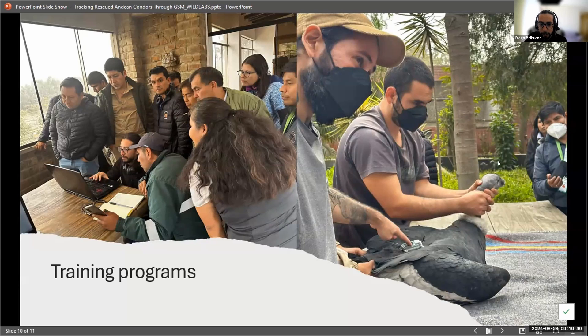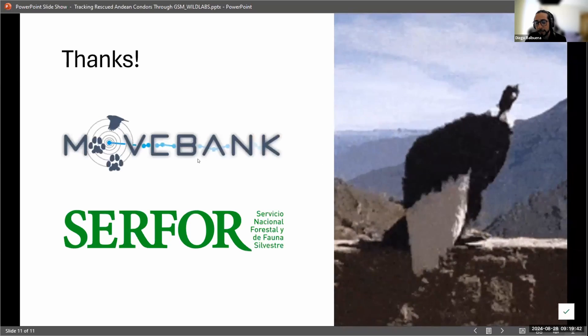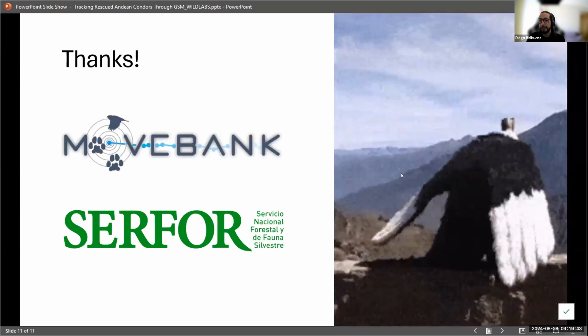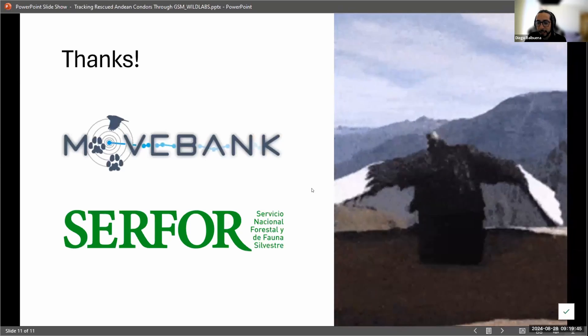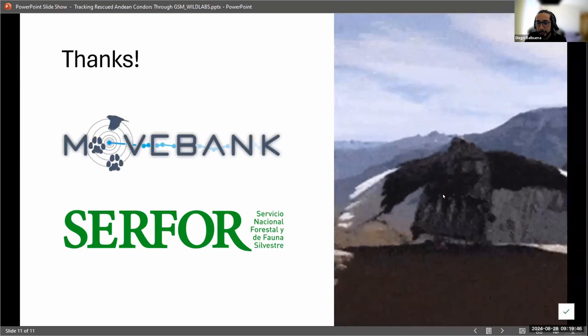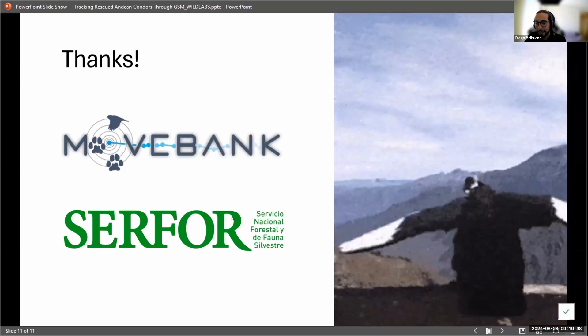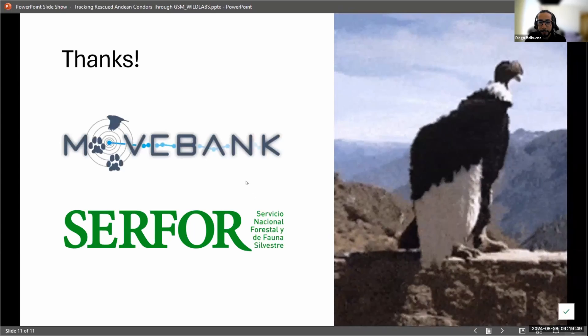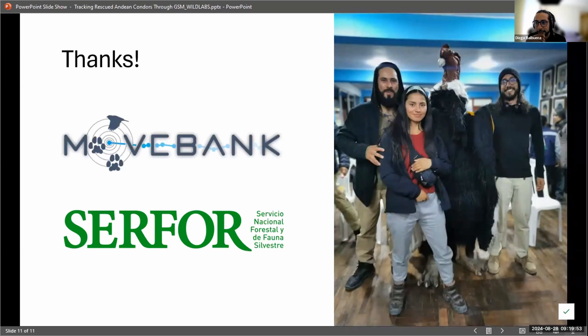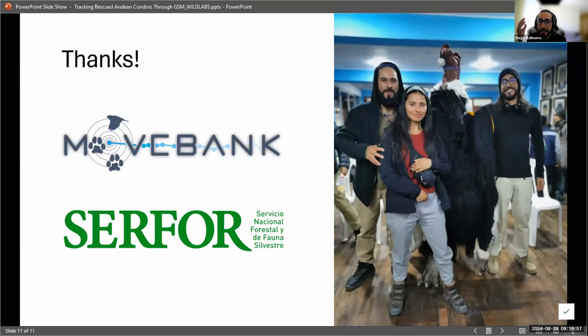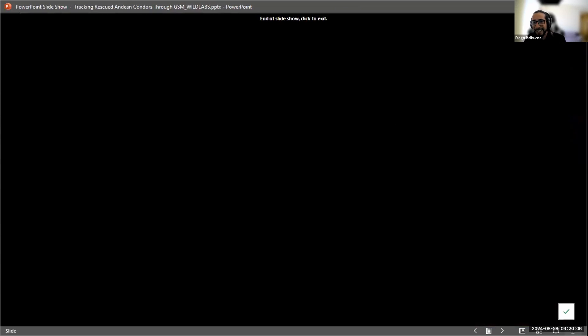This is a training program. And thank you. This is a dancer from the Colca Canyon that dresses as a condor. And we were able to meet him on a condor festival thing during one of the releases. And this is my team, Giancarlo, Rosa Elvira, and myself. I don't know if I have time for questions. I think I went over the line. Sorry.